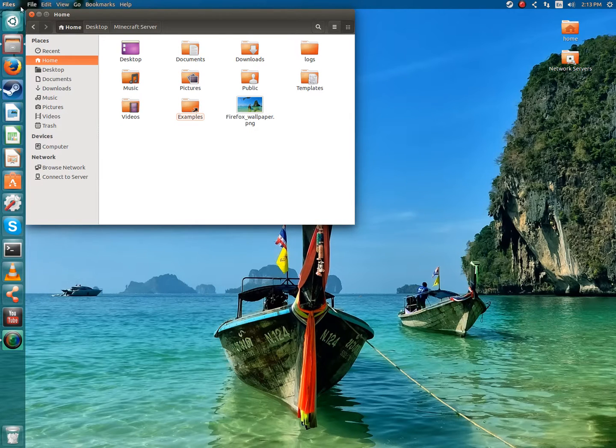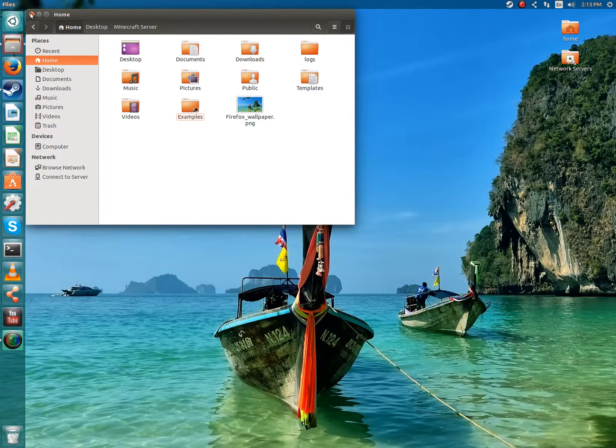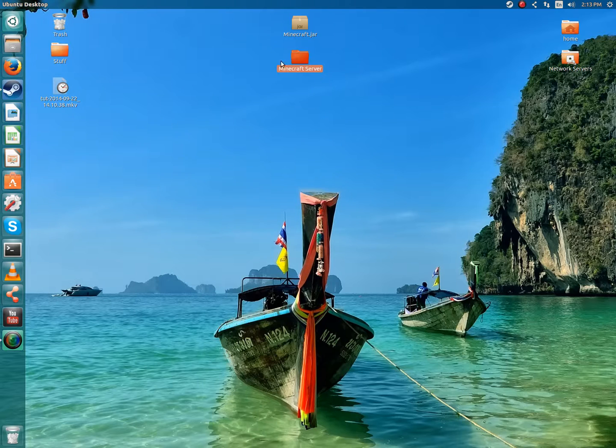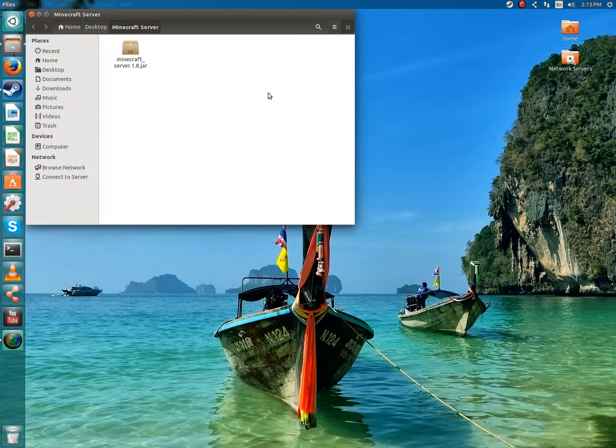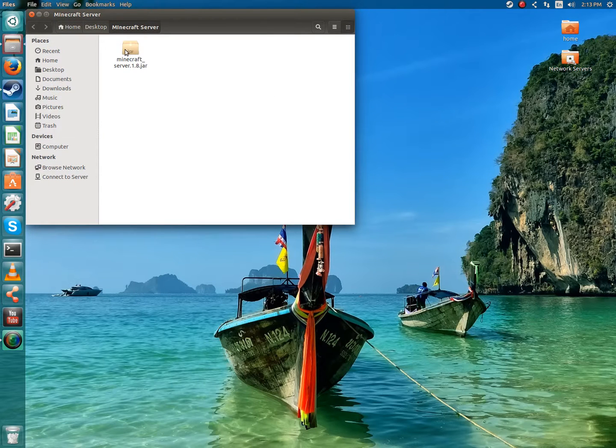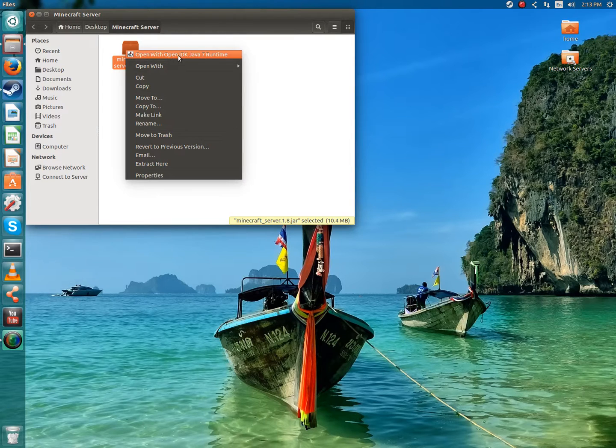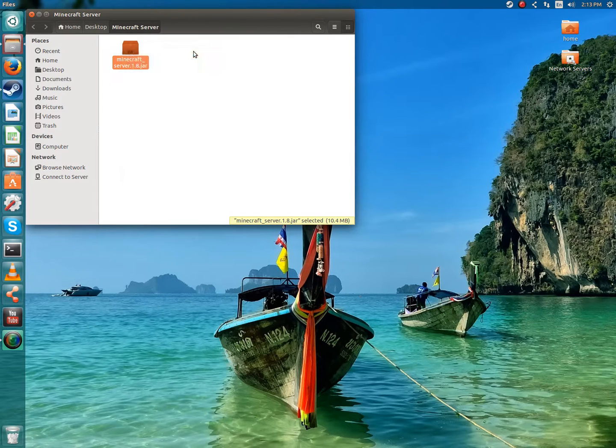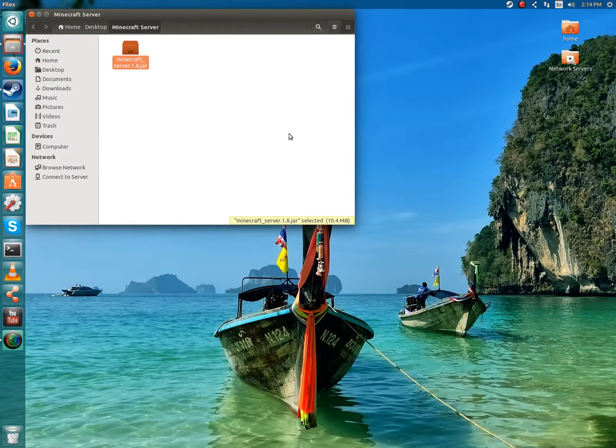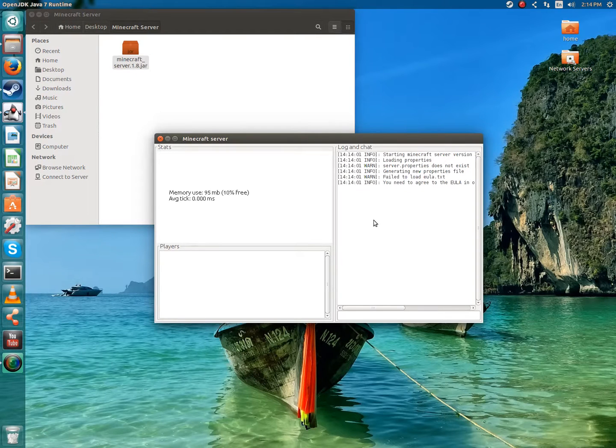I should have probably already done this before the video, but I've been making a bunch of versions of this. The first time I recorded, I didn't have my mic plugged in. I was just like, no! You're going to want to open it up, right click, open with Java OpenJDK runtime. Once you're done with that, it will take a little bit, but it will open up.